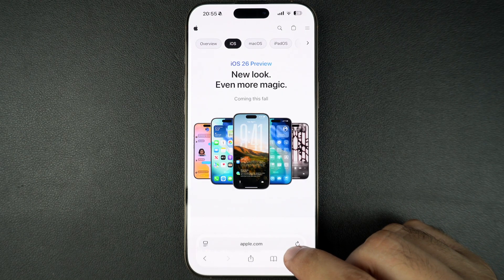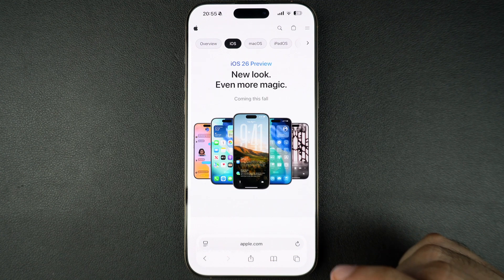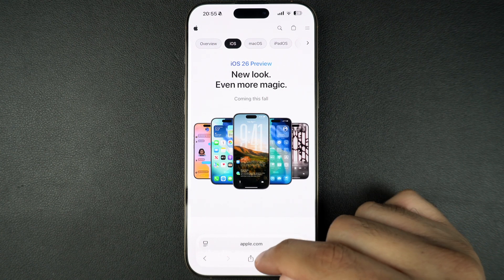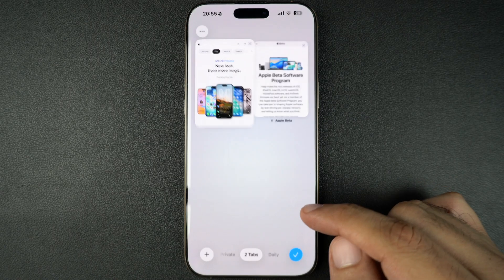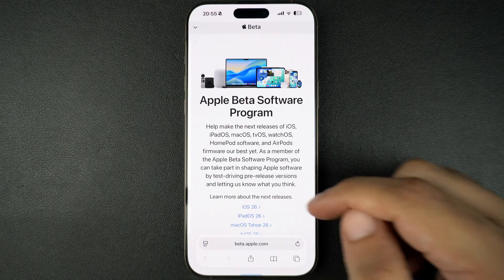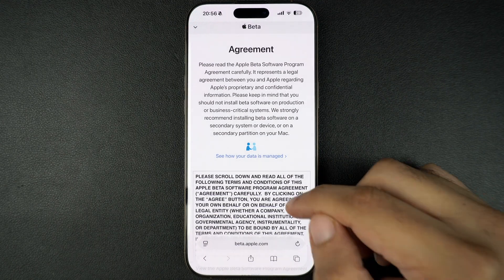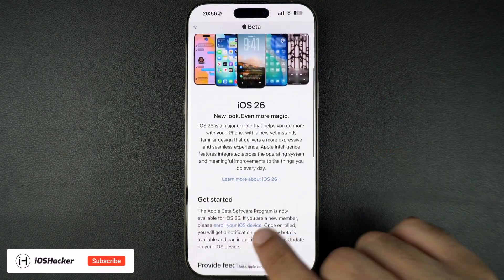Before you follow the steps ahead, make sure to backup your iPhone or iPad so you don't lose any data. On your iPhone or iPad, open the Safari browser and head over to the Apple Beta Software Program website. Sign in with the same Apple ID you are using on your iPhone and follow the on-screen instructions to complete the sign-up process.